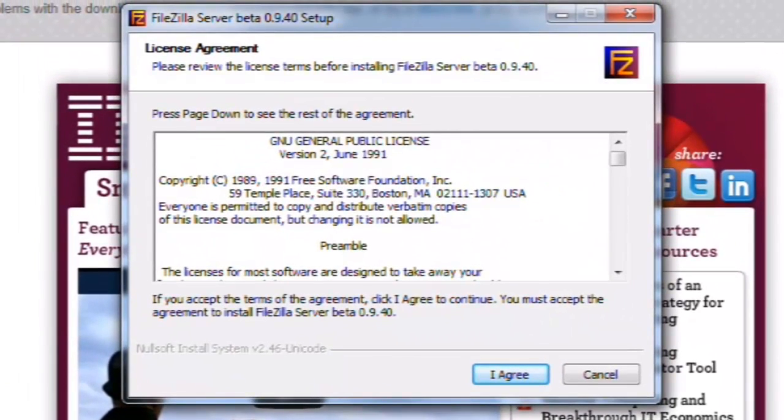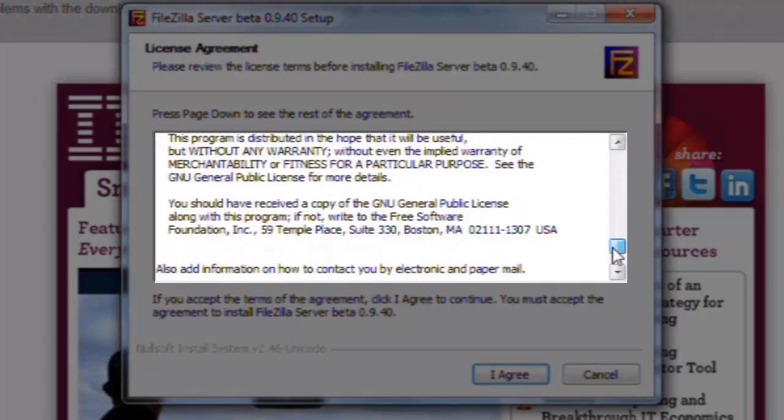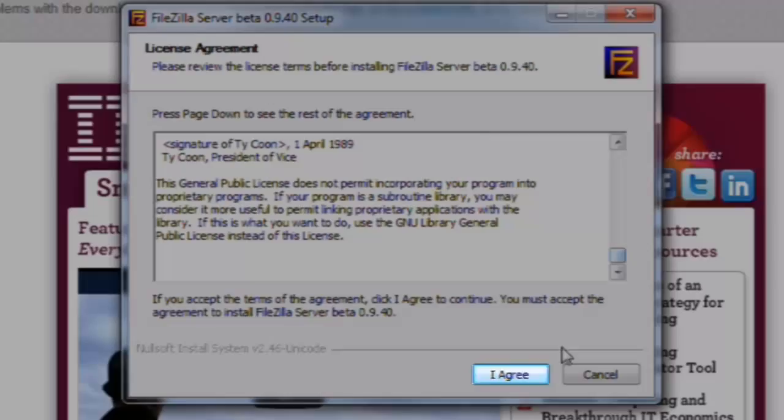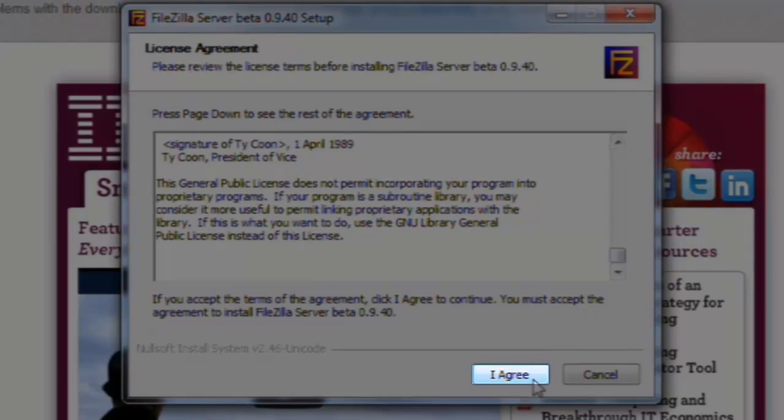The FileZilla installer window will open. On the License Agreement screen, read the License Agreement and then click the I Agree button.